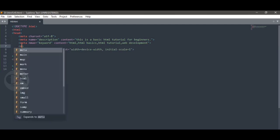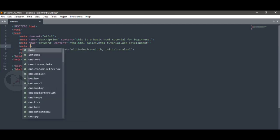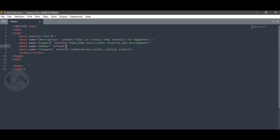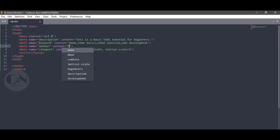Third element: meta name equals to author, content equals to name of the author. Fourth element is meta name equals to viewport, which is already provided by the text editor in HTML.